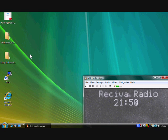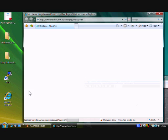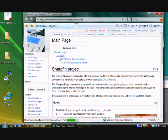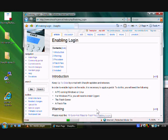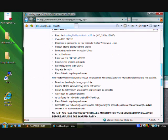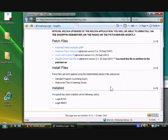Okay, the first thing you need to do is go to the SharpFin website. You'll find a link enabling login. Have a good read all the way down there, and at the very bottom you'll find some patch files.